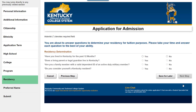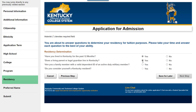The Residency section includes questions to determine your residency for tuition purposes. Please take your time and answer each question to the best of your ability. Have you lived in Kentucky for the past 12 months? Does a living parent or legal guardian live in Kentucky? Are you a family member with a valid dependent ID of an active duty military member? Do you consider yourself a Kentucky resident? Answer Yes or No to each question. When finished, select Next Step.